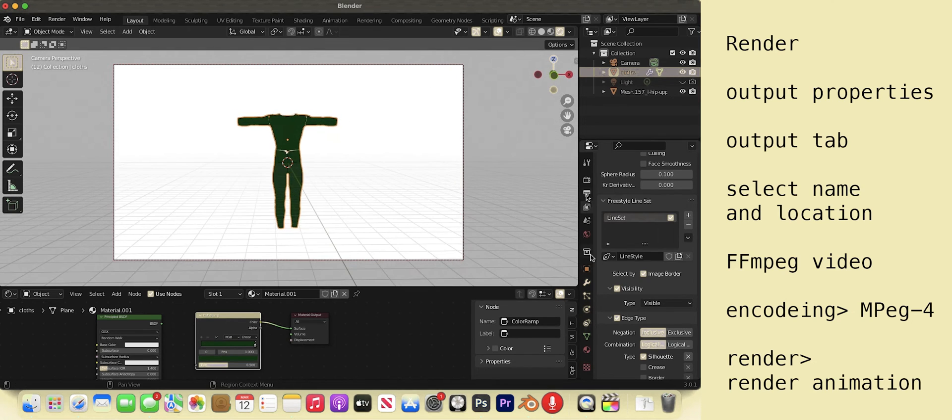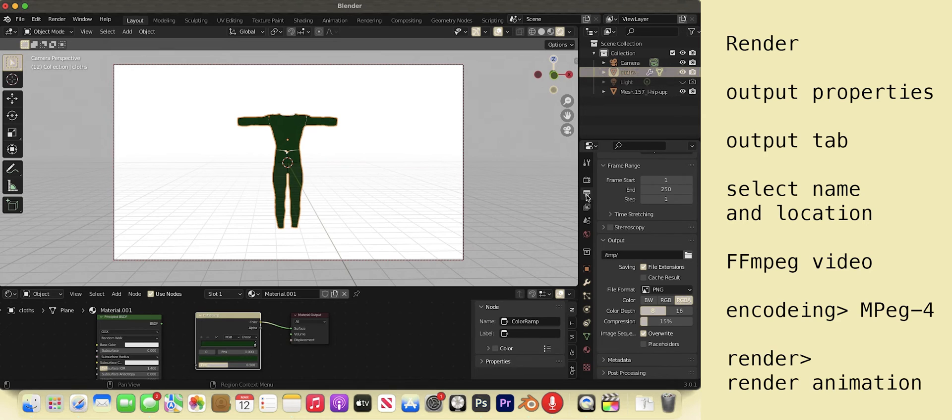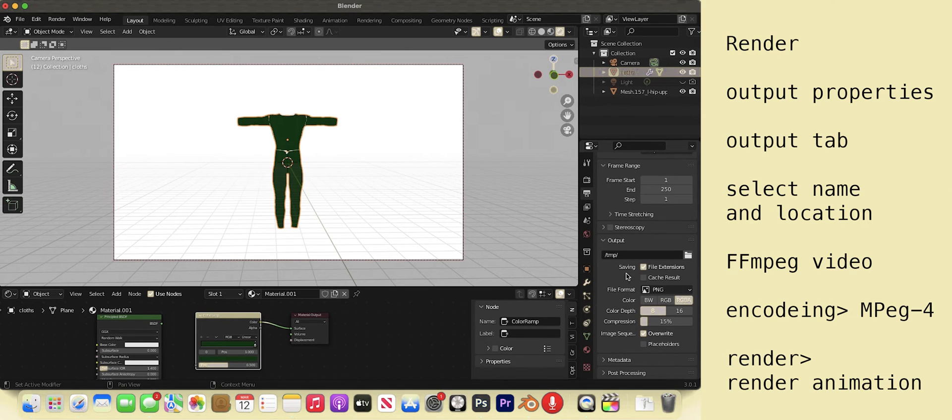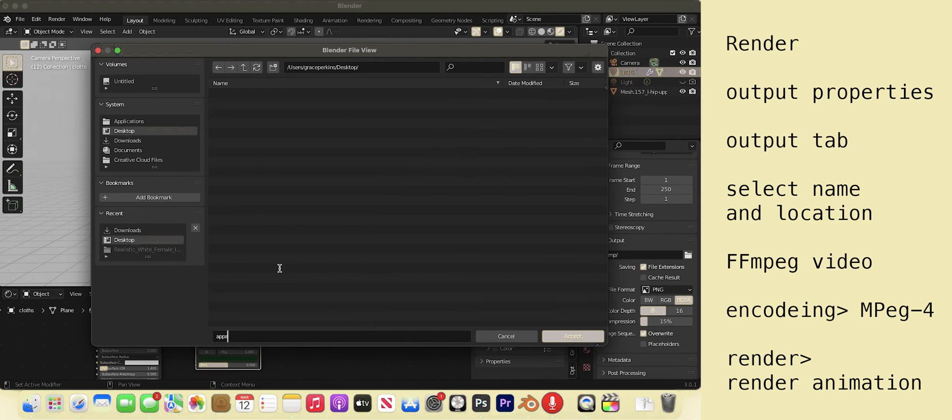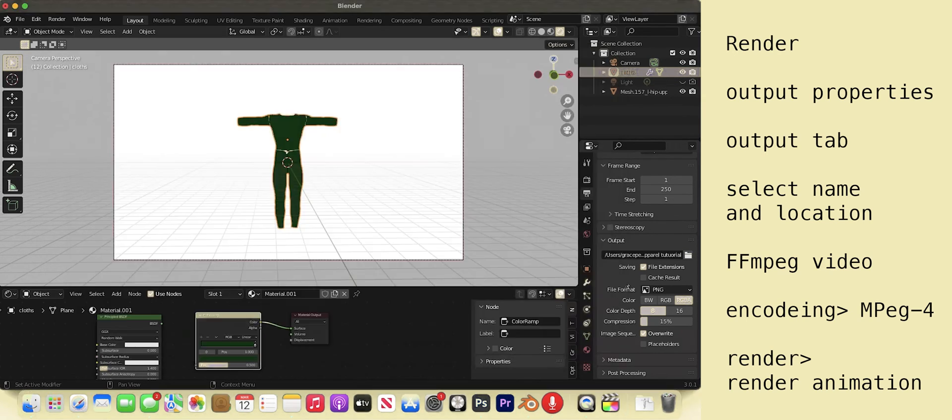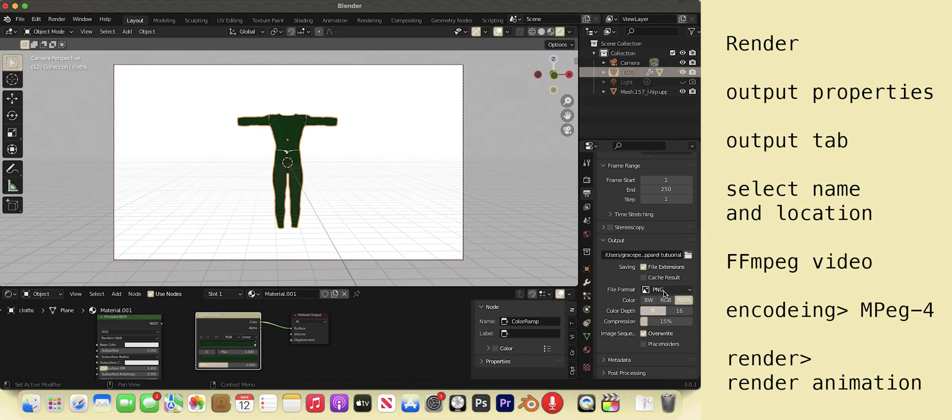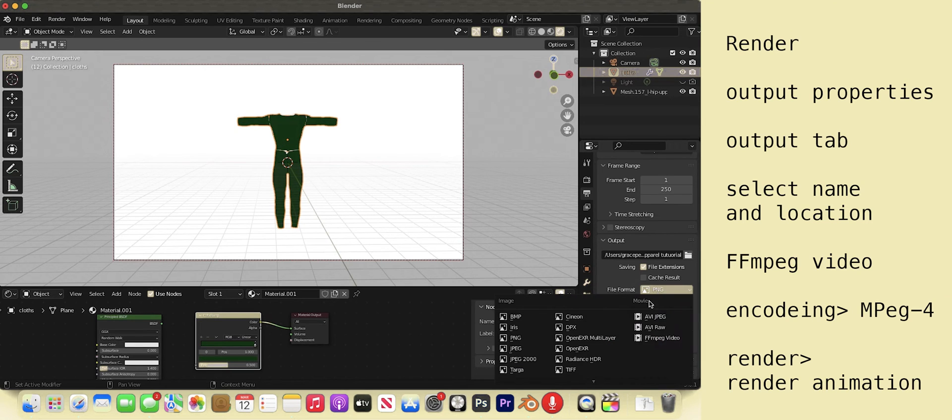Go to output properties. Here we have our resolution. Let's indicate the name and location of our rendered animation. A parallel tutorial on the desktop. You can render PNG, especially if you have alpha in your scene. Then you just have to pull together all the images in a video editing program.